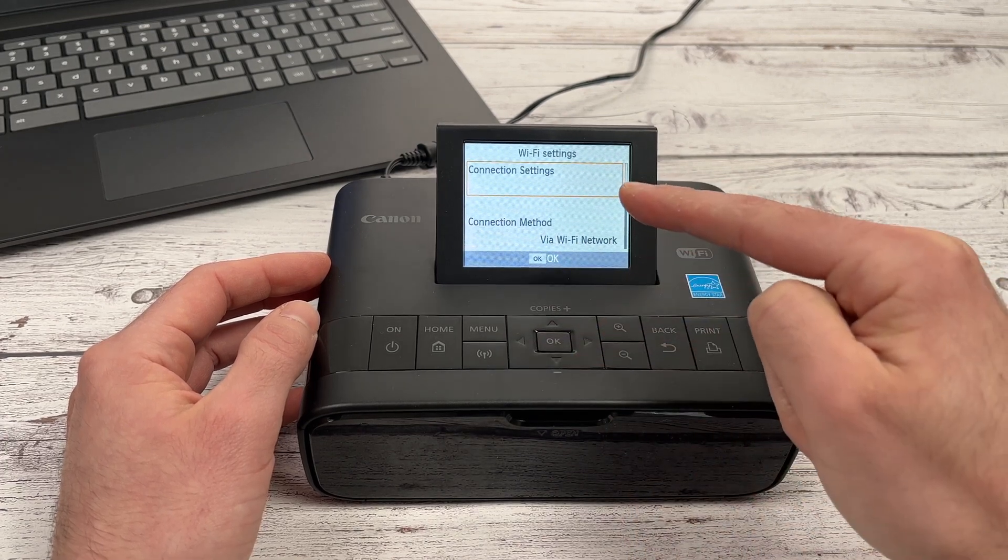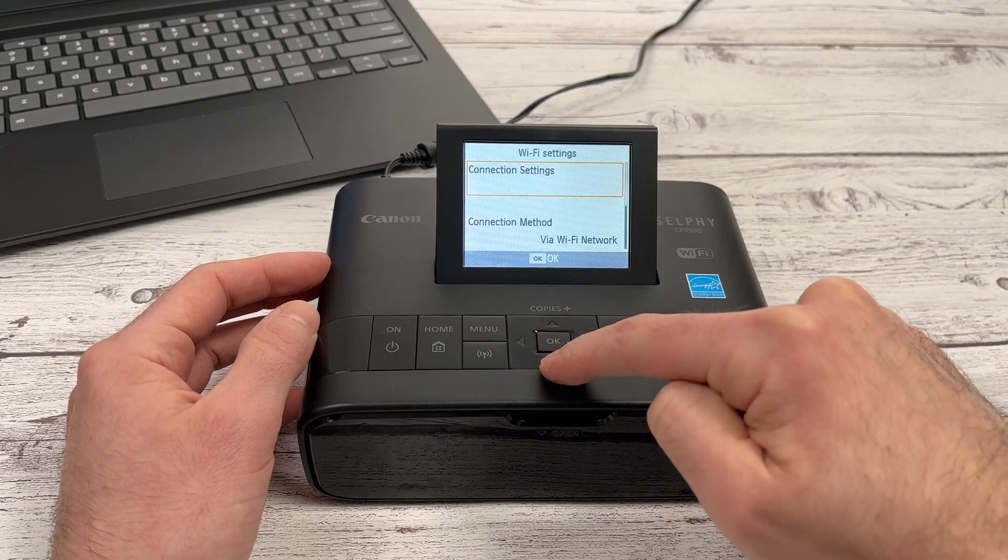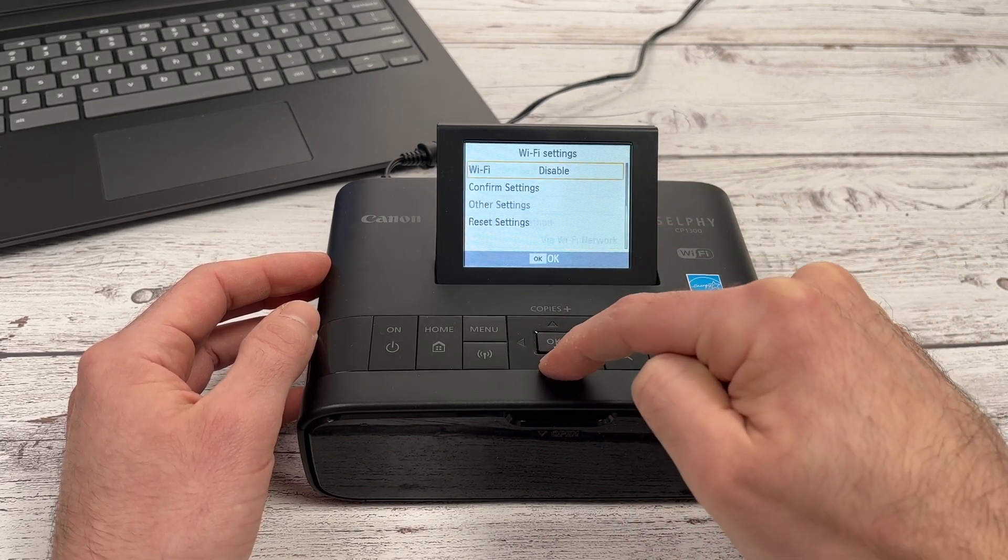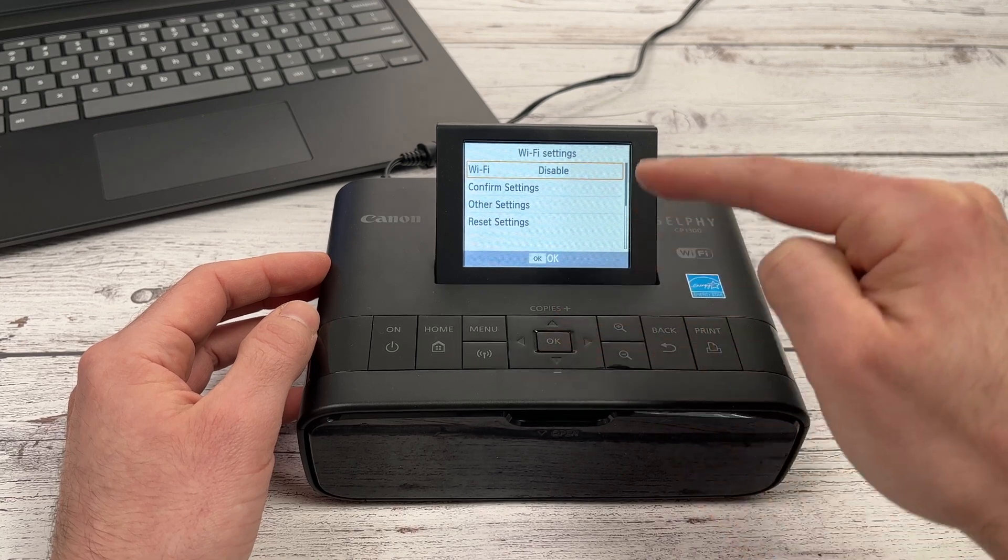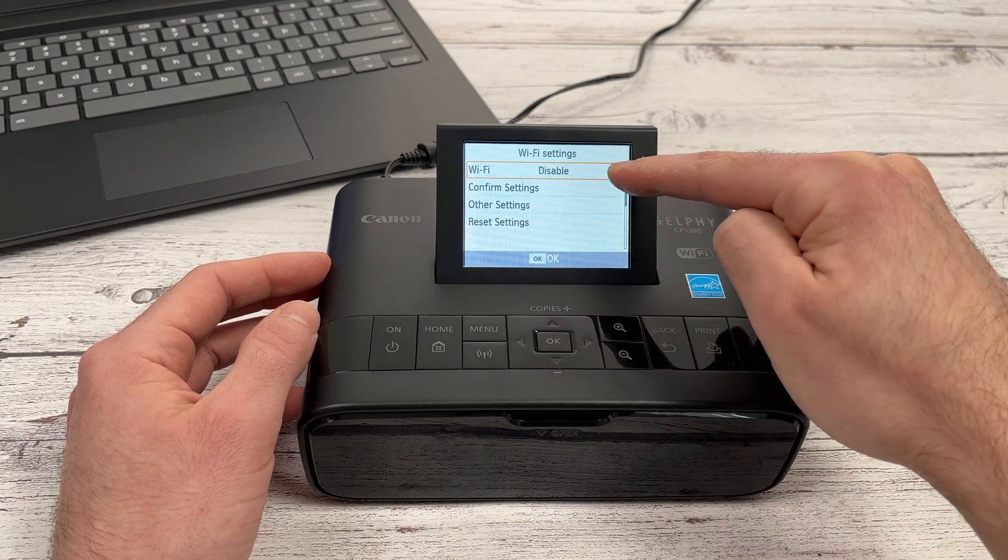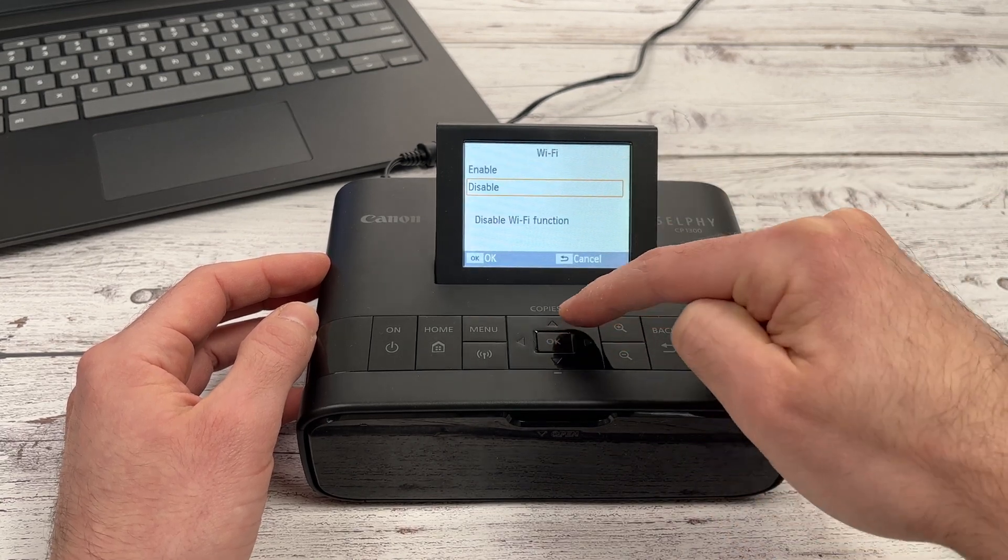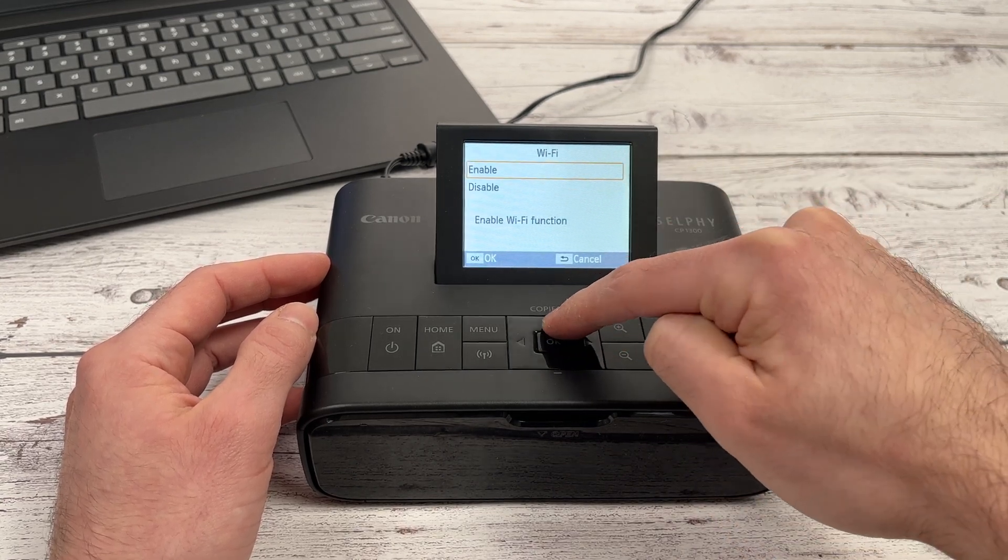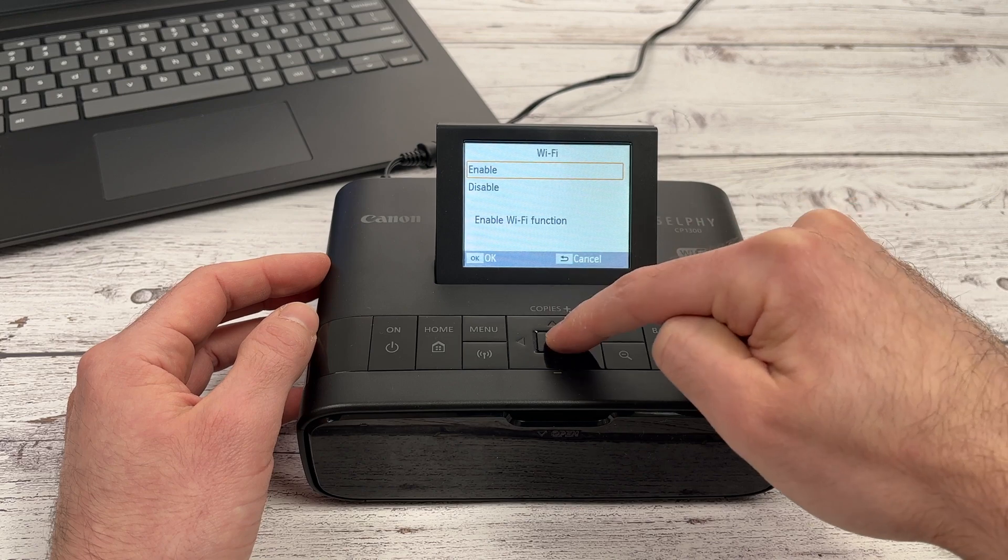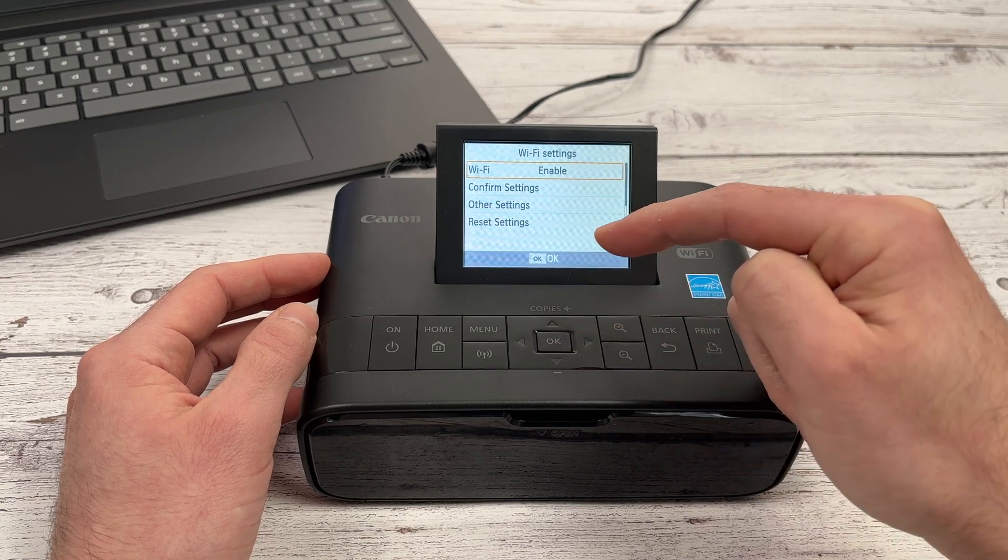Now in this menu, we need to go down, down again until you see Wi-Fi. It needs to be enabled. So click OK, select enable and click OK.